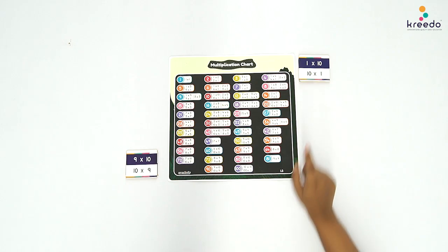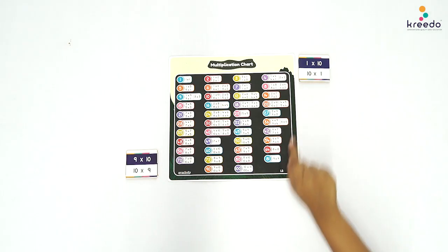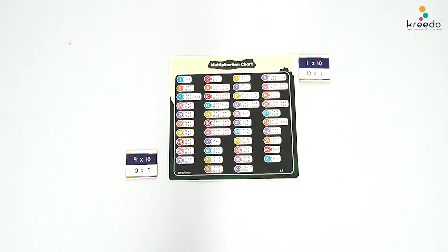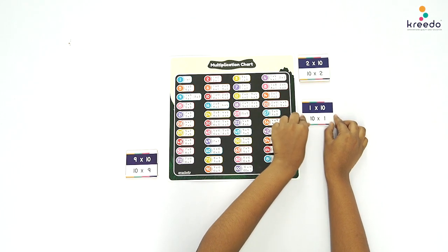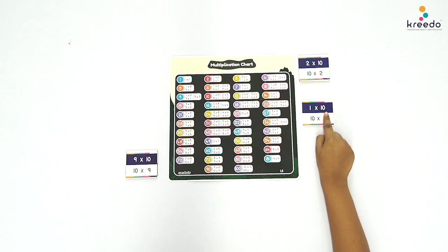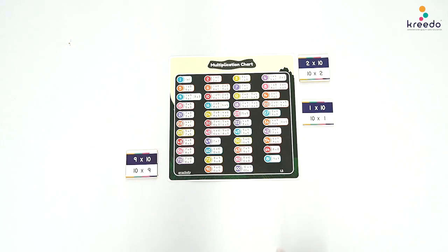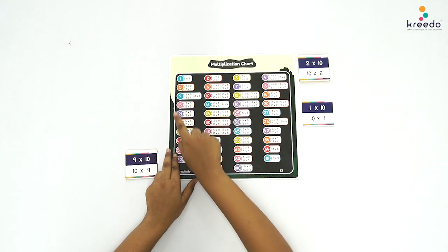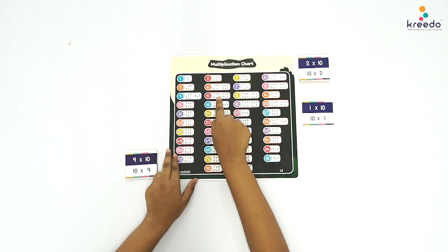Isolate the Multiplication Cards of table 10 and stack them in order from 10 times 1 to 10 times 10. Ask the child to pick and read the first card from the stack: 1 times 10, 10 times 1. Tell the child, let us pair the card with the Multiplication Fact Chart.